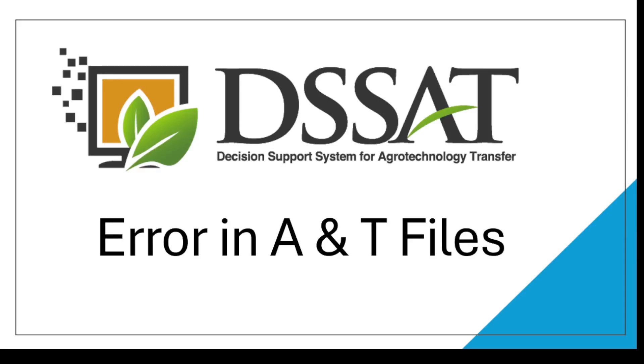Hello everyone, welcome to another video for the DSSAT Foundation channel. In this video I'm going to talk about the error in A and T files. We have received many feedbacks and reviews from users that are using the current version of DSSAT 4.8.2 that they are facing when they are trying to make an A and T file.